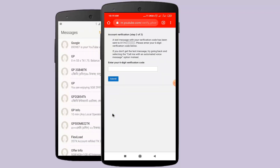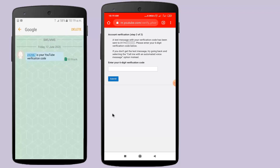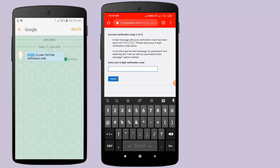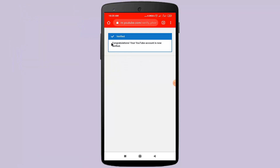Now check your phone inbox. You can see I have received a message from Google. I am opening my message. Click on the verification box and type my verification code. After typing the verification code, click on the Submit button.